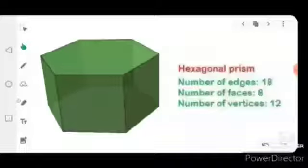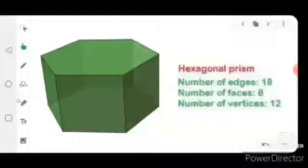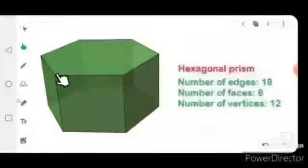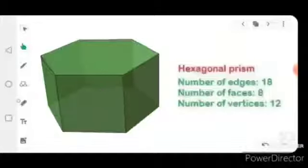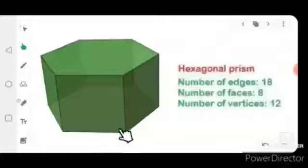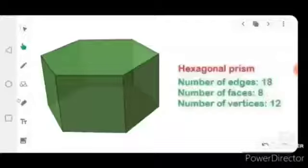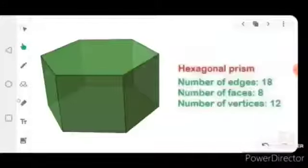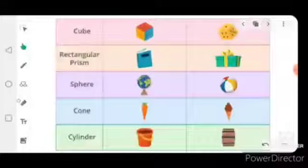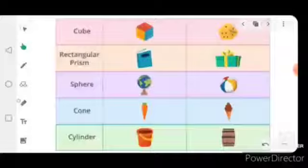Now counting the faces: one, two, three, four, five, six, seven, eight. And the number of vertices: one, two, three, four, five, six, seven, eight, nine, ten, eleven, and twelve. So the hexagonal prism has 8 faces and 12 vertices.